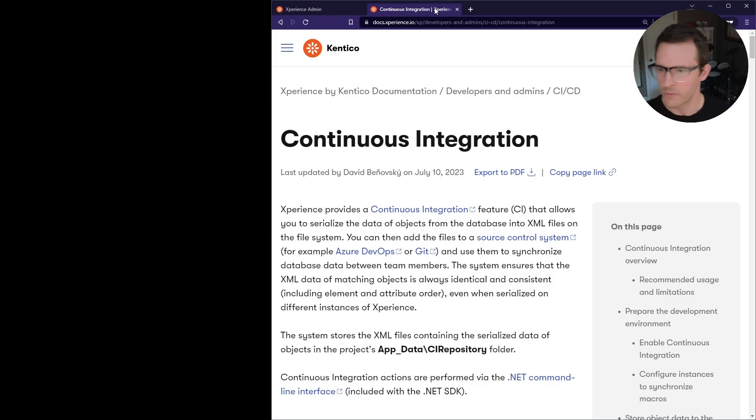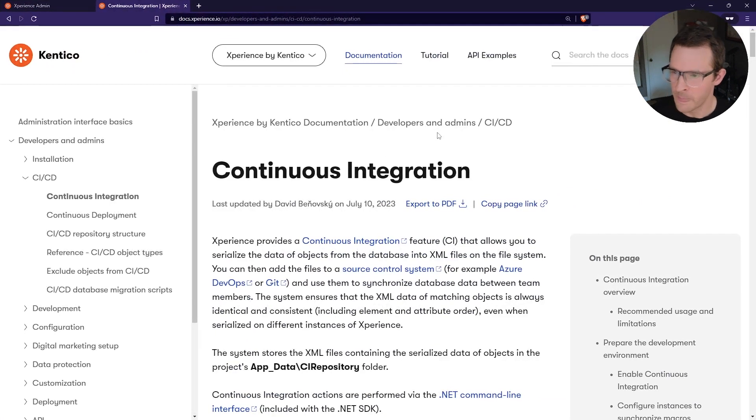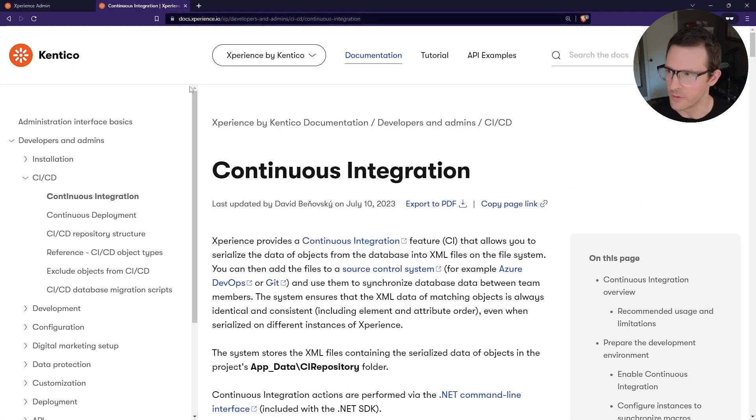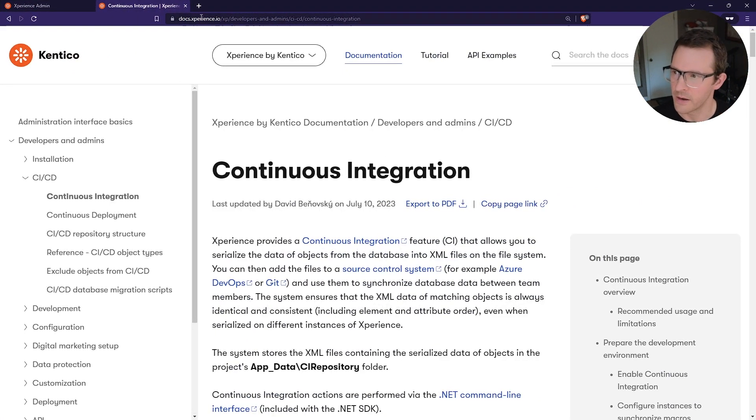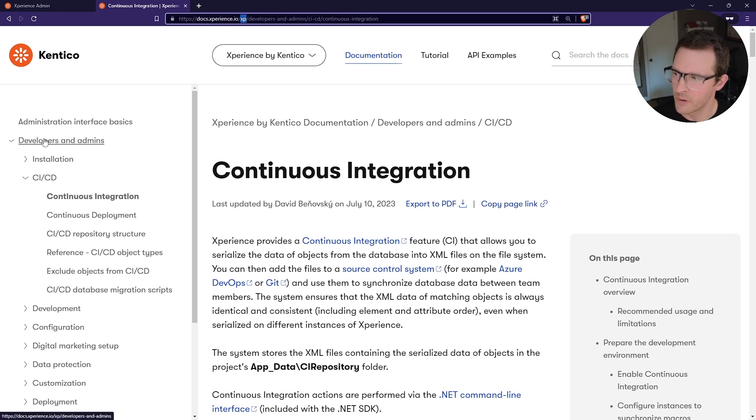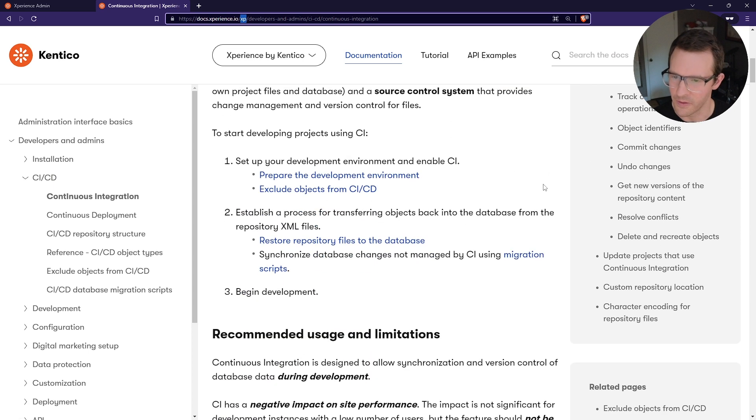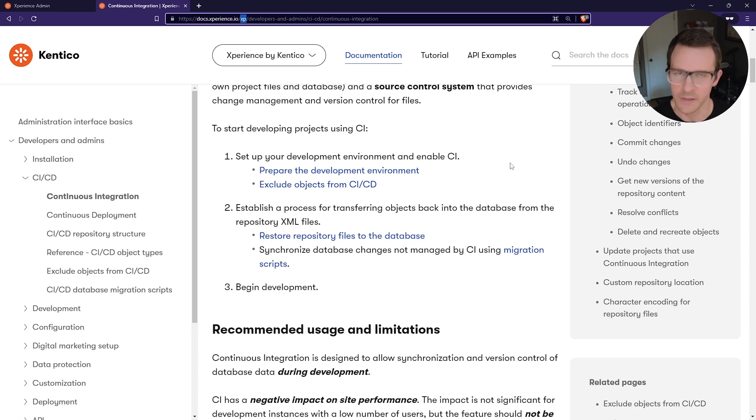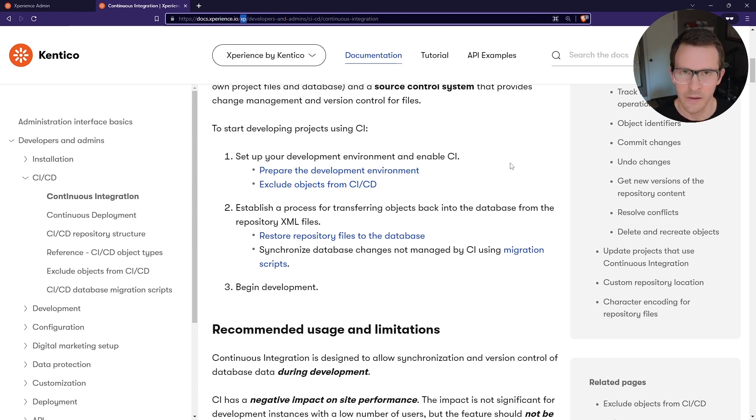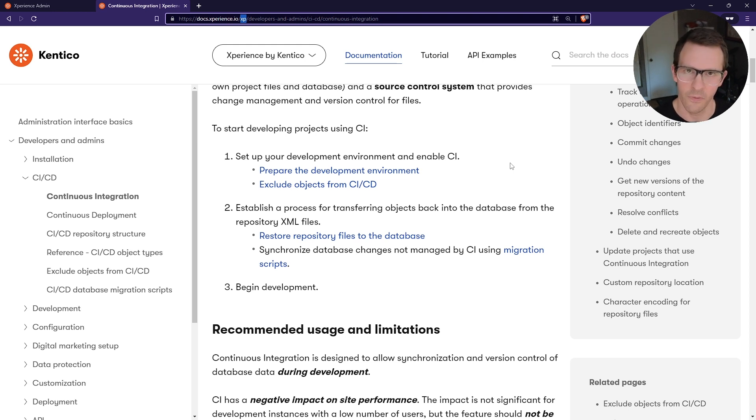So there's a lot more functionality behind the continuous integration capabilities in the product. And if you want to learn more about those, you can go to our documentation, docs.experience.io forward slash XP. And then in the menu, open up Developers and Admins, CI CD, and go to Continuous Integration. And there is a lot of great information here explaining all the technical details of how the continuous integration functionality works, the ways that you can customize it, and some recommendations for how to work with it with your team.